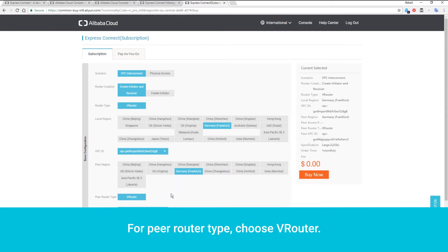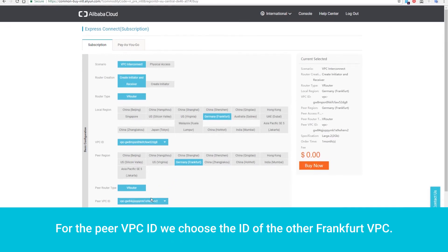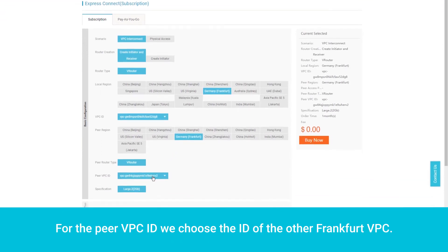For Pier Router Type, choose VRouter. For the Pier VPC ID, we choose the ID of the other Frankfurt VPC.